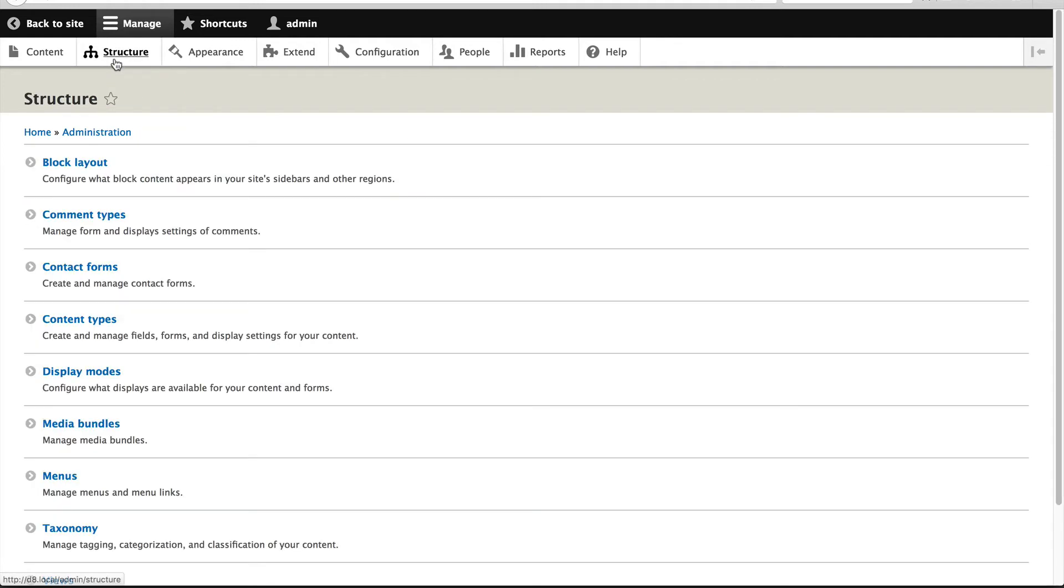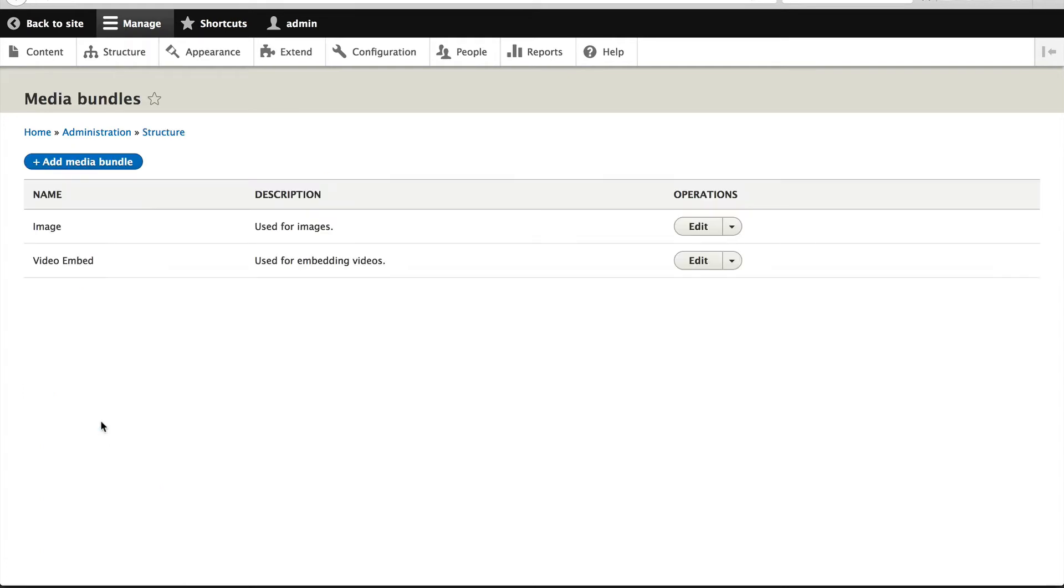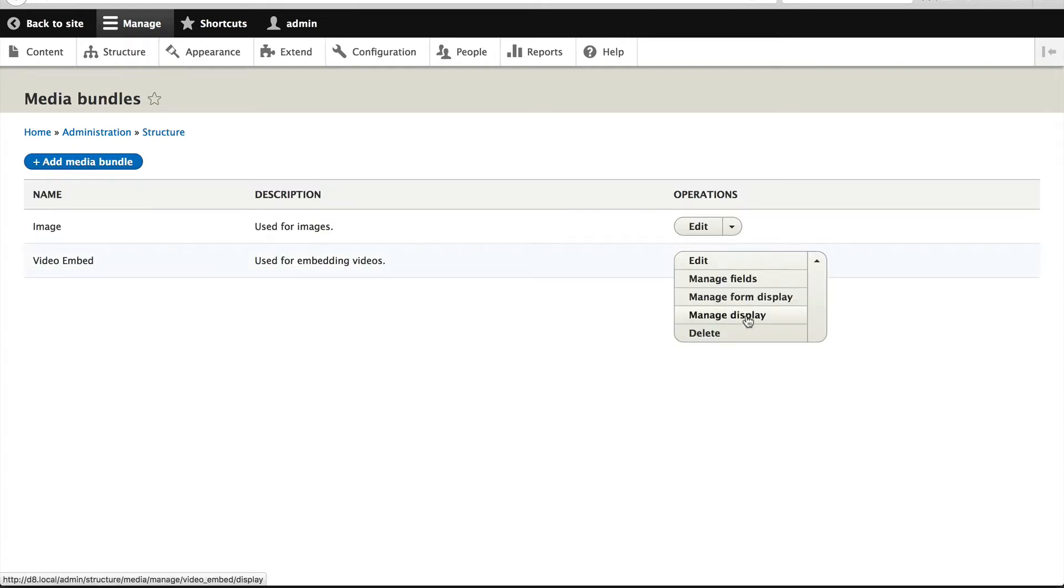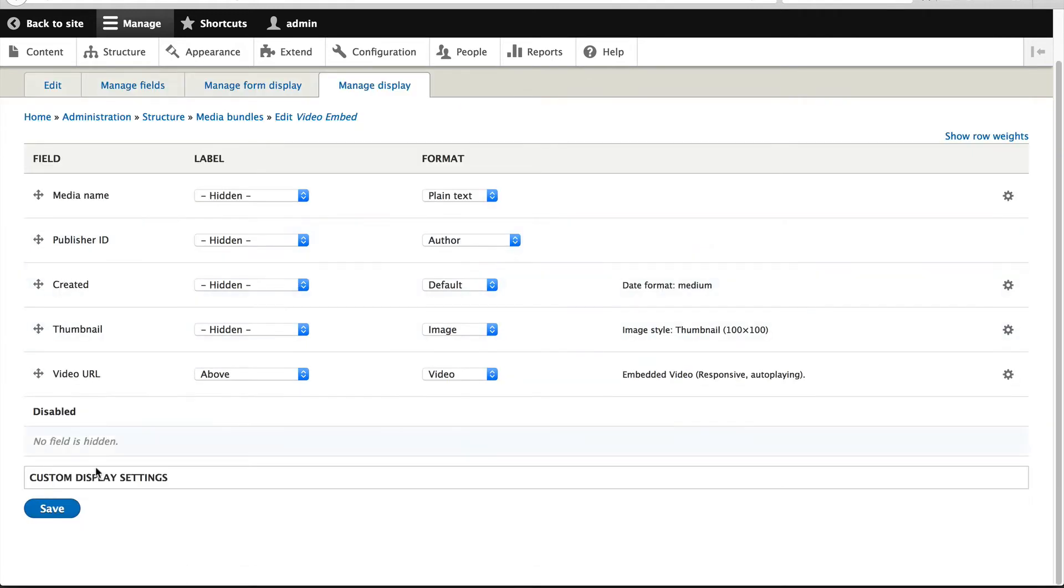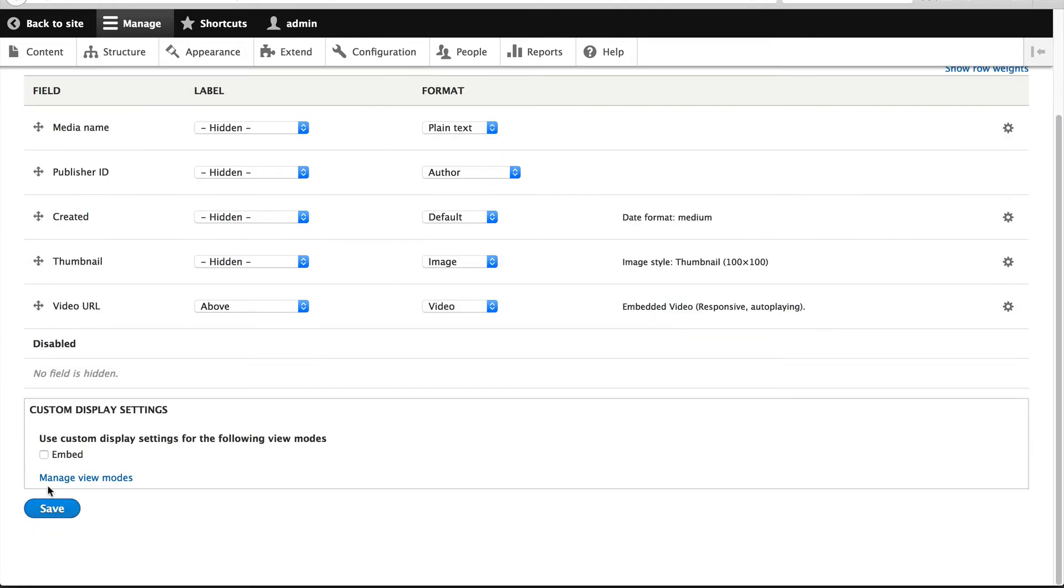Now go to Structure, Media Bundles, and click on Manage Display on the video embed row. Then click on Custom Display Settings and enable Embed.